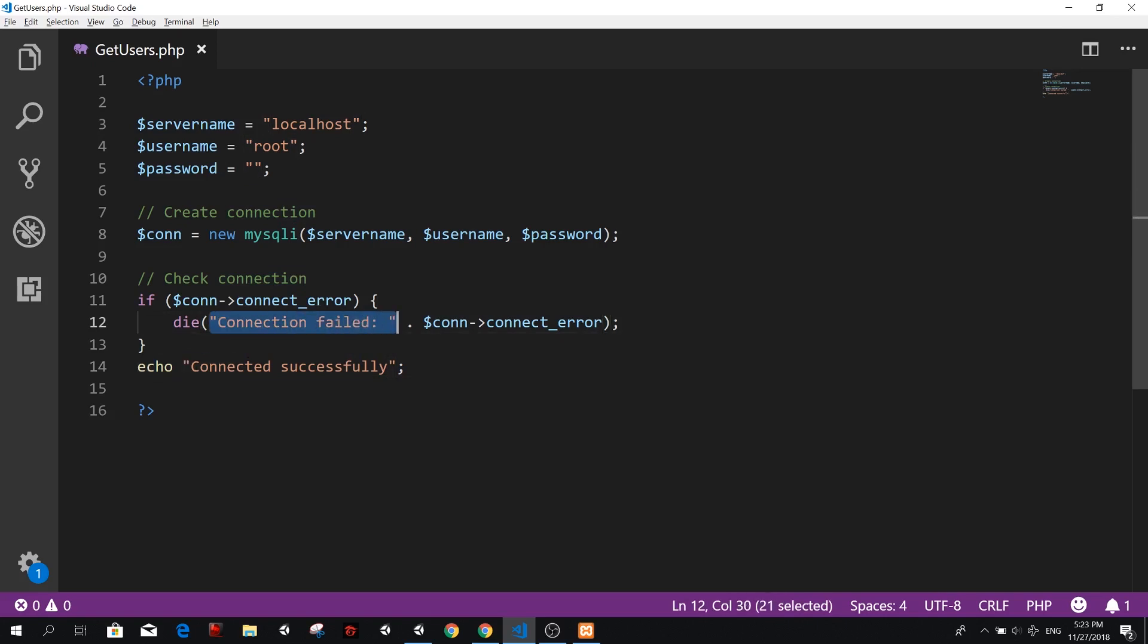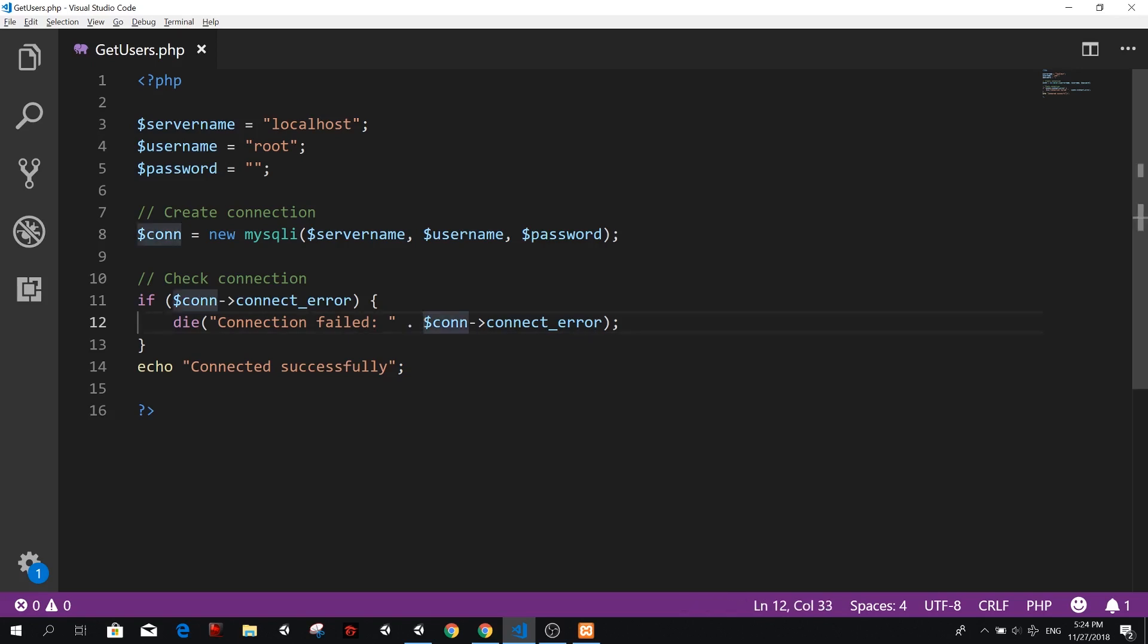So here, exit and don't keep running the code. So we die with a message and the message. So our last words are connection failed. And we concatenate. Remember, we use a dot to concatenate and we concatenate the error so that we can display the error message. So it could be something like we don't have privileges to access the server, the server was not found, et cetera. We will see that error here.